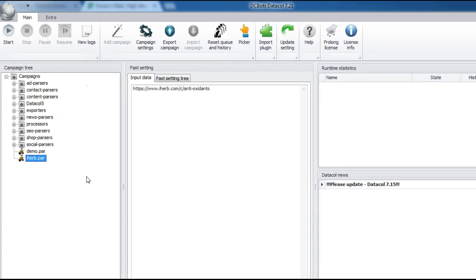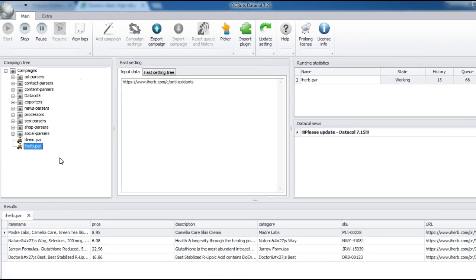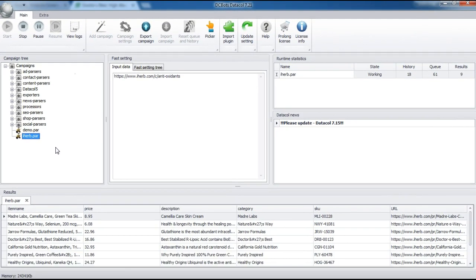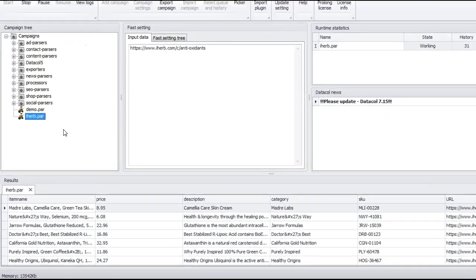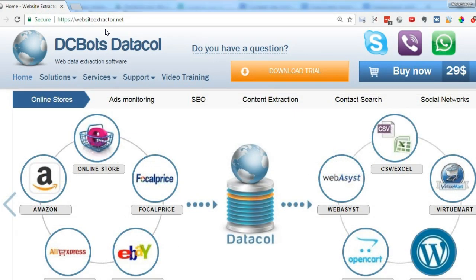Launch the created campaign. We see that Datacle started to extract data. Perhaps you will need to fix data recognition rules for several data fields. Our support team can assist you.